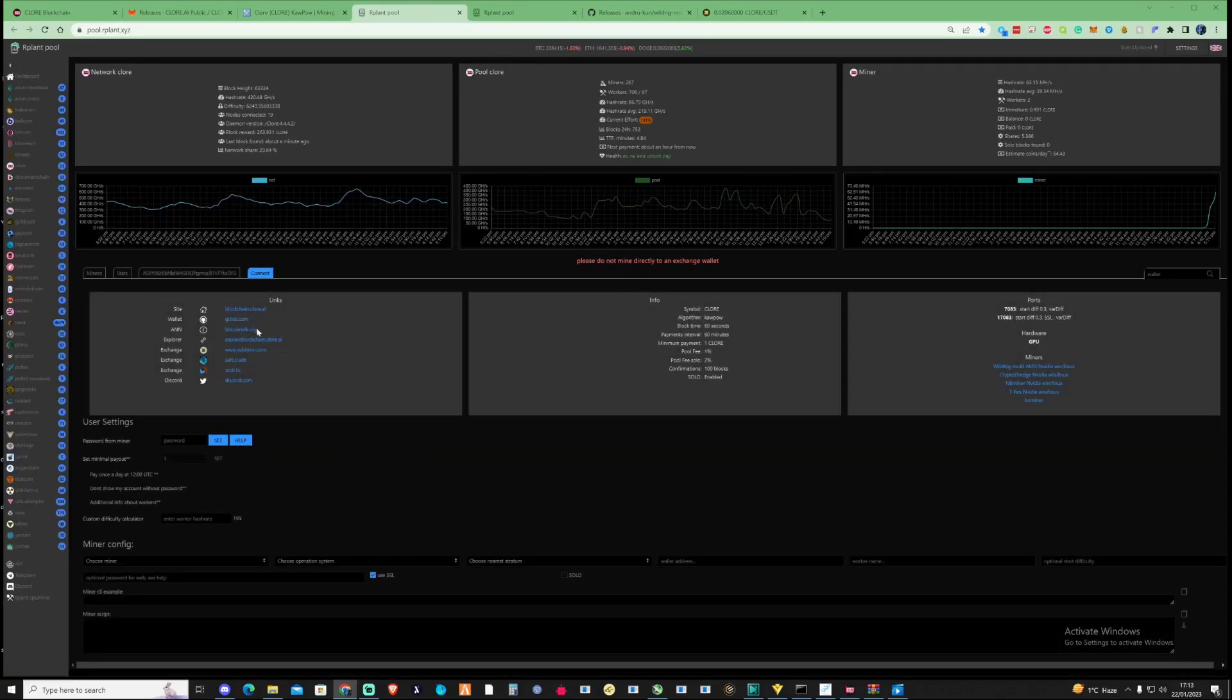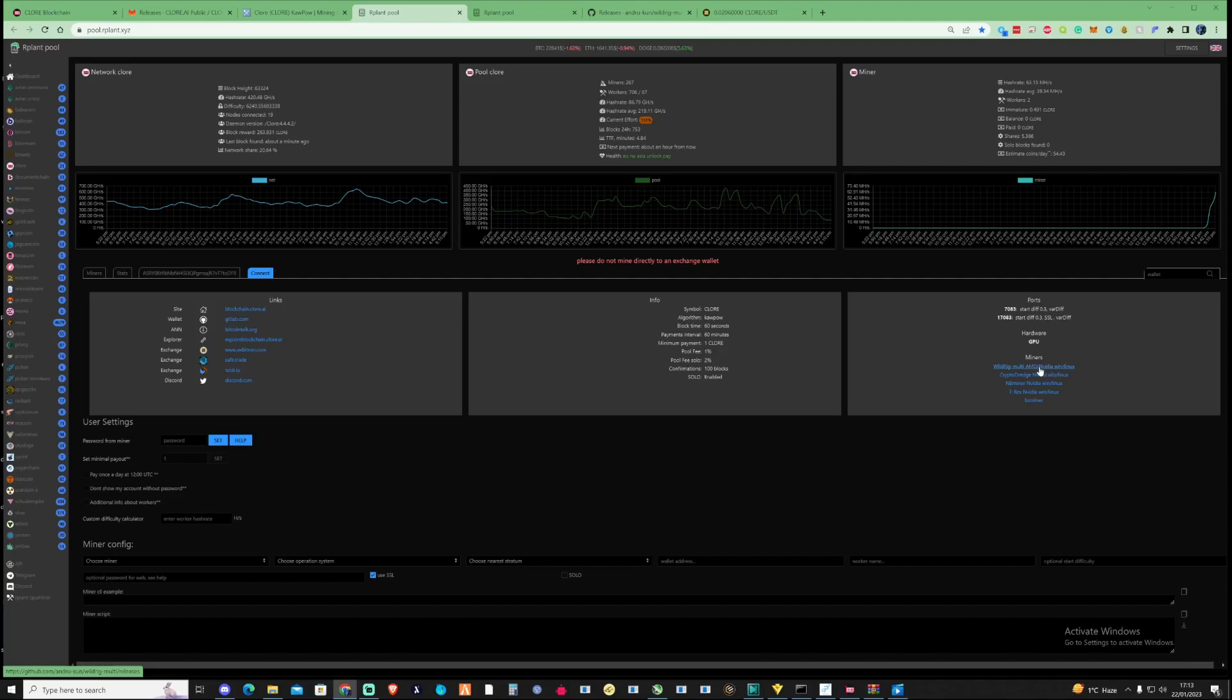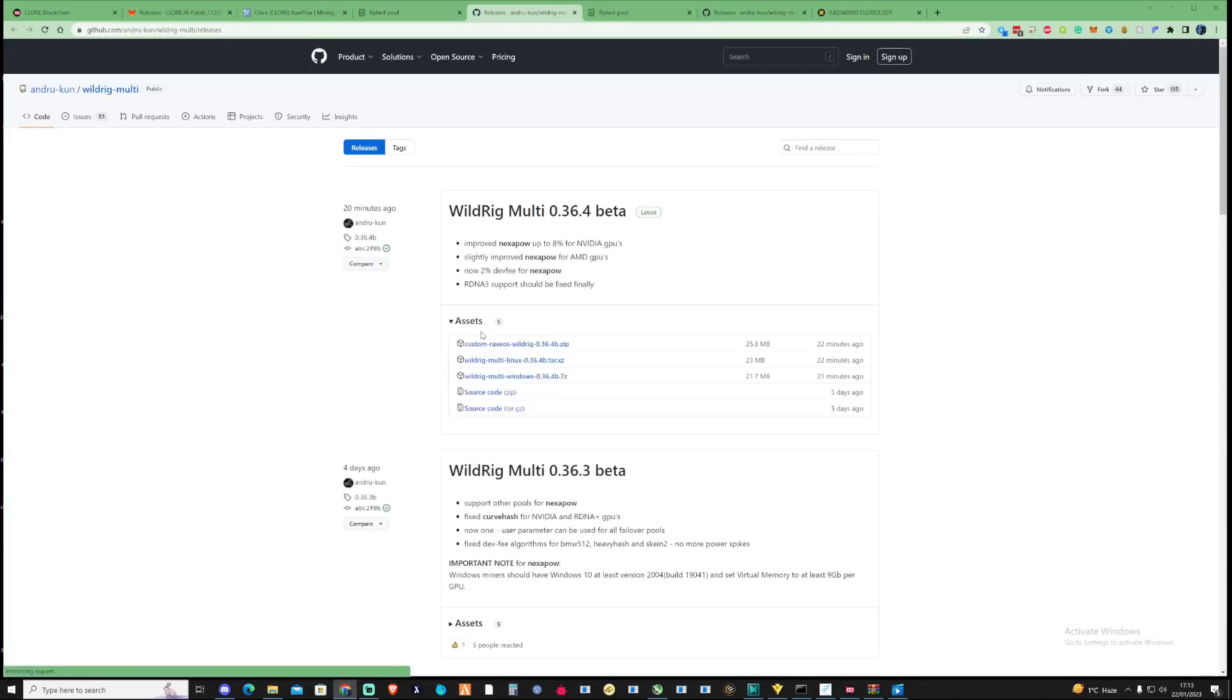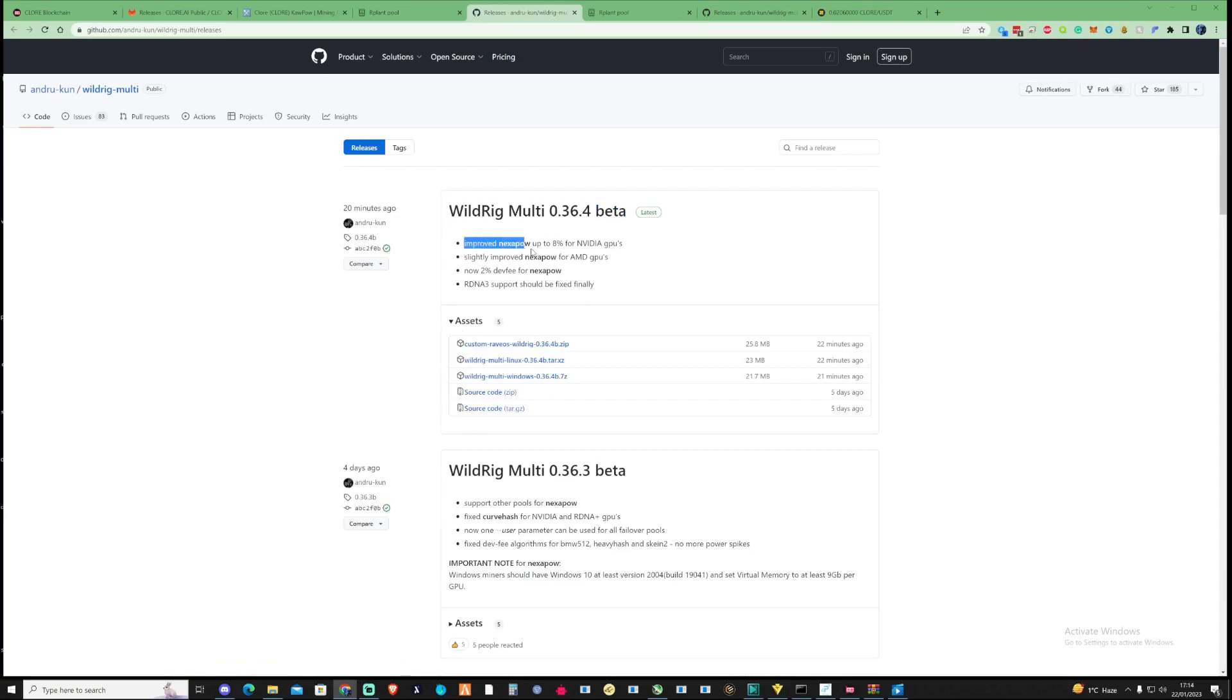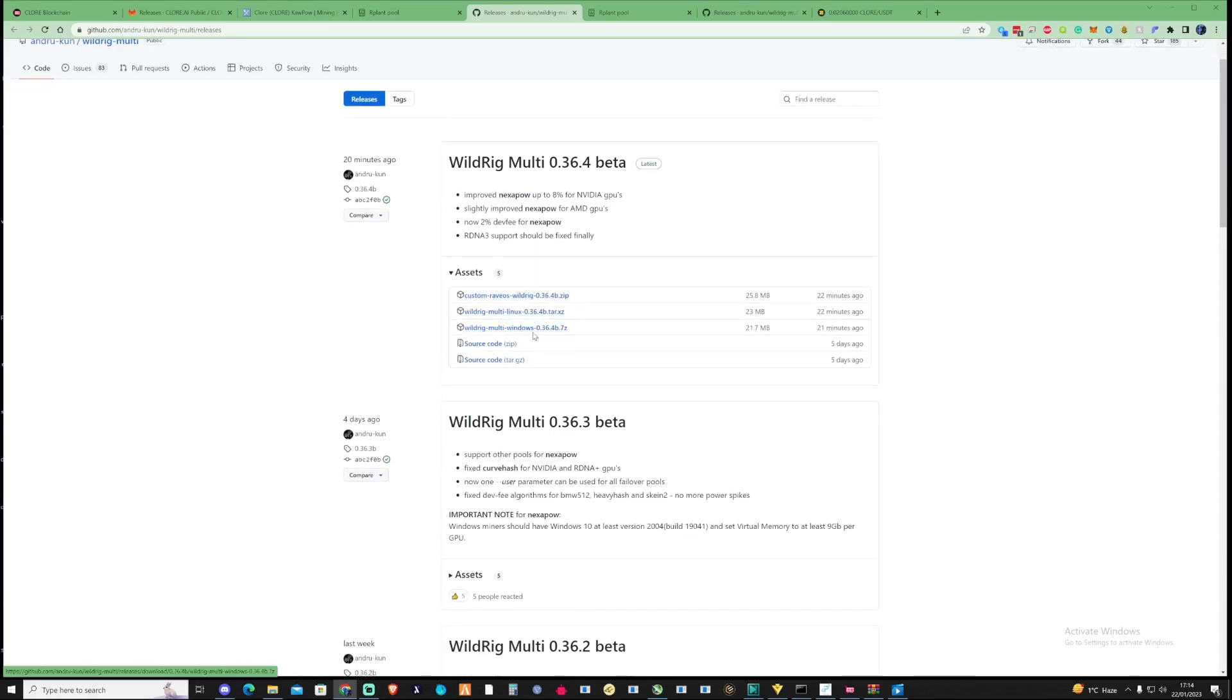For this tutorial, I'm going to show you how to use Wild Rig Miner, as this is what we mine on AMD and NVIDIA. It makes it a little bit more versatile for everybody. As you can see, this is the updated version. It's also been updated for the Nexa Power as well. Let's go ahead and press on the Wild Rig Morley Windows 0.36.